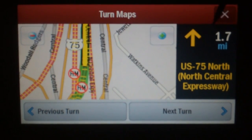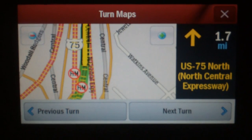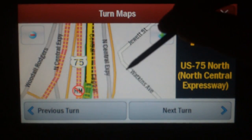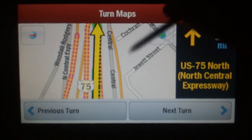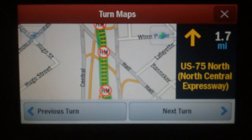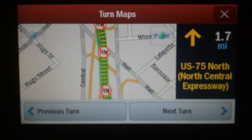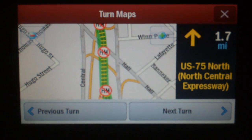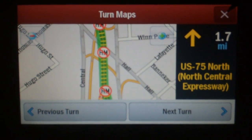You'll see that even though my turn direction says I just have to go straight, there's still one merge and two merges before I'm actually part of the main flow of traffic again. That'll be a little bit tricky. To get out of the turn map, you just press the X in the upper right corner.